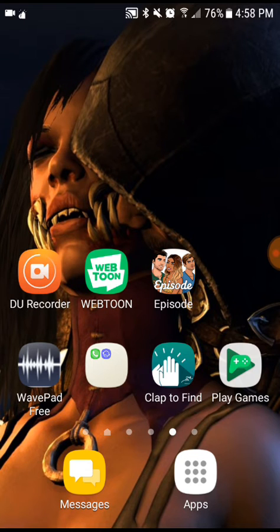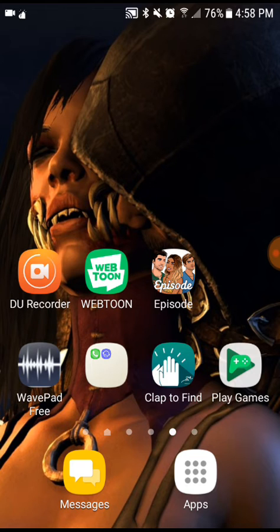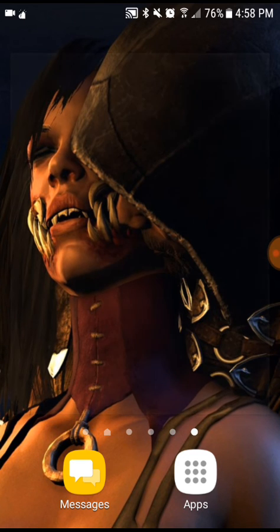The next app we have is Episodes — I will be doing a video on that for you guys and I cannot wait to screen record that one. Episodes is basically an app where you get to go through these different stories and you get to make different decisions for different scenarios. Whatever decision that you choose is the outcome. I really like that app and I can't wait to show you guys that.